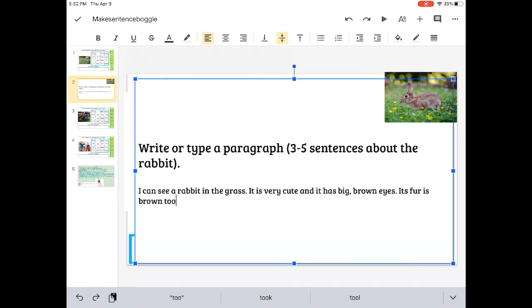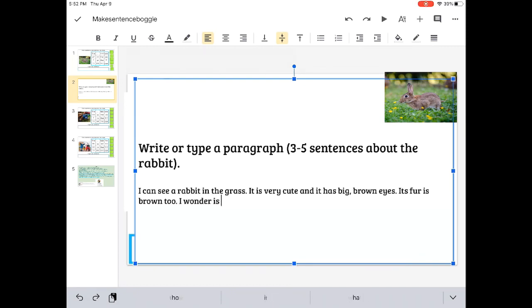Notice I took out the apostrophe, because I don't want to say it is fur is brown. I want to say it's fur is brown, like I'm describing it. So that's why I took out the apostrophe, because the apostrophe means it is.